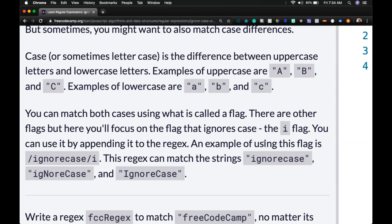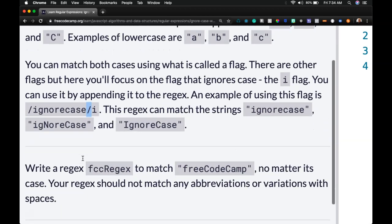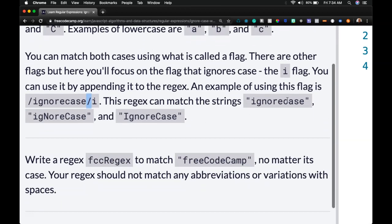An example of using this flag is /ignorecase/i. The i flag comes after the ending forward slash. This regex can match the strings ignorecase, igNoreCase, IgnoreCase, and basically any variations.